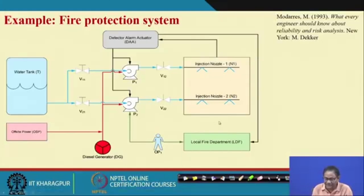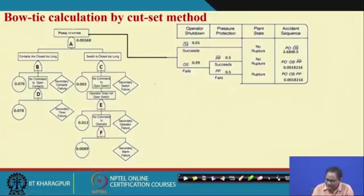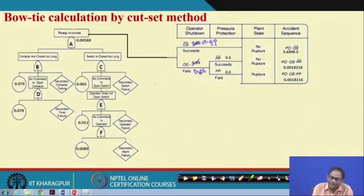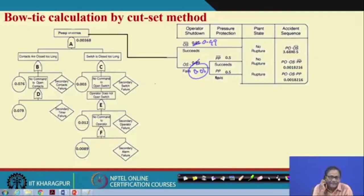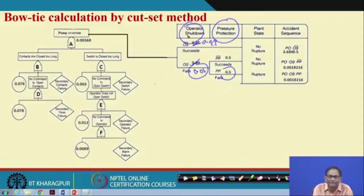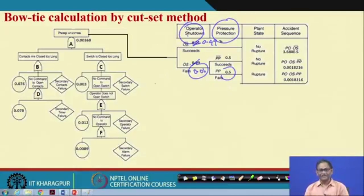For example, we see operator shutdown and write that it fails with probability 0.01 and succeeds with 0.99. How do you get this probability? There may be a pressure protection measure that fails 50 percent of the time — which should not be so, but let us assume that. Then how do you know this is 0.5? You can have a fault tree for that protection measure. If those fault trees are relevant and significant, develop them; otherwise if trivial, do not bother.